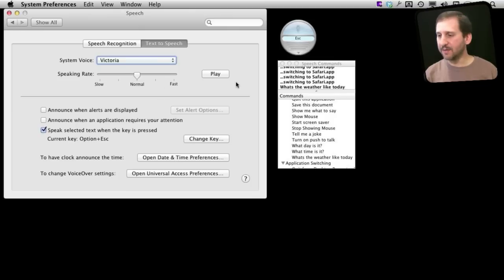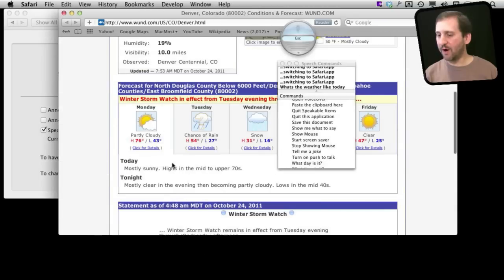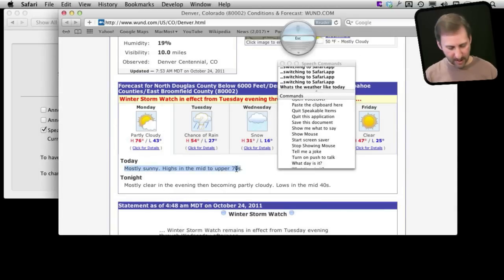So for instance, now that I have this turned on I will go back to Safari here and I can highlight the Forecast and Option Escape will read it to me.